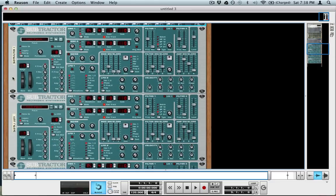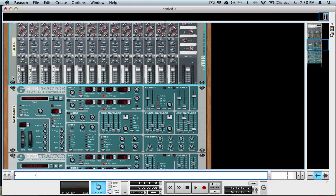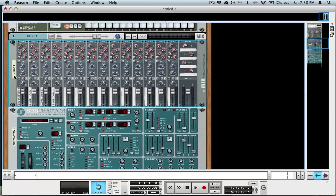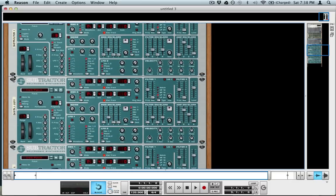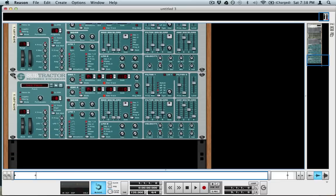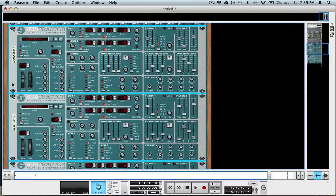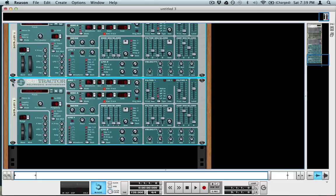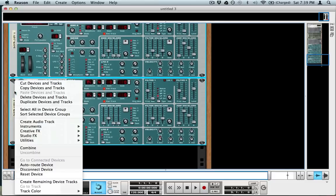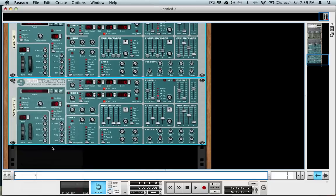So the next thing is throwing it into a combinator, and you do that by selecting the first device, in this case it's the mixer, and then we go down to the bottom device and hold Shift and click it. Now we'll select all the devices in between. Now that they're all selected, I right click and hit Combine.